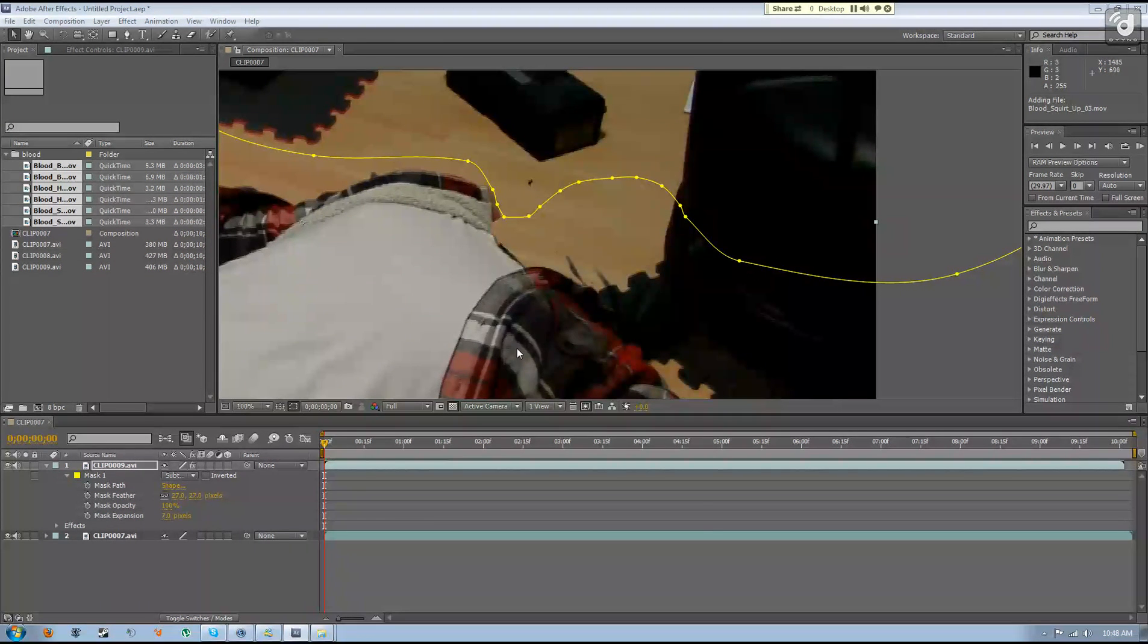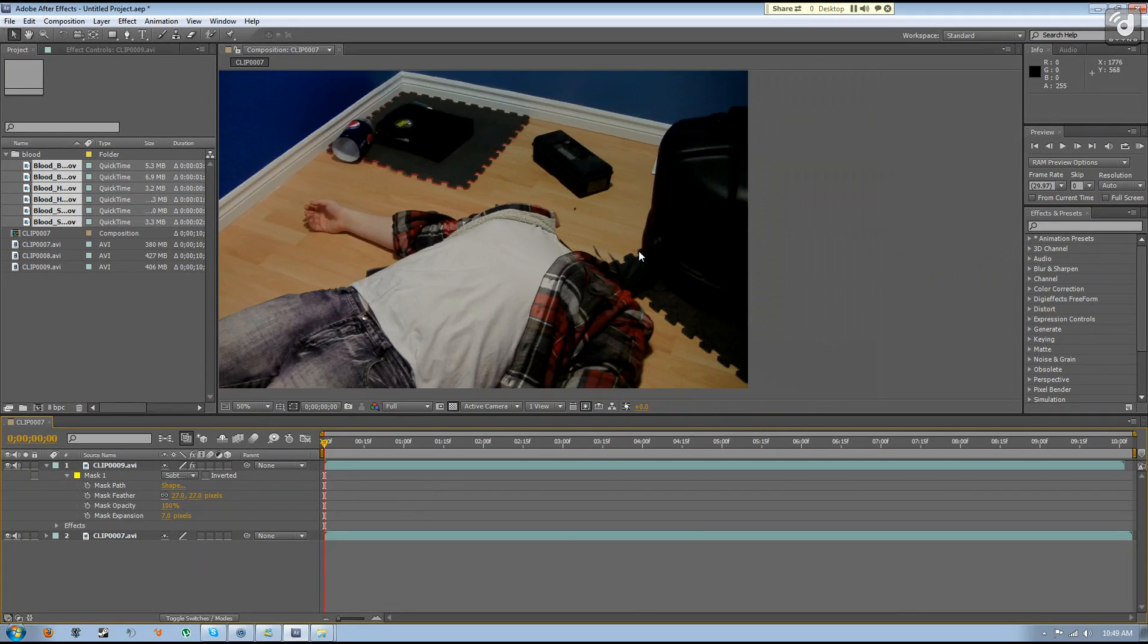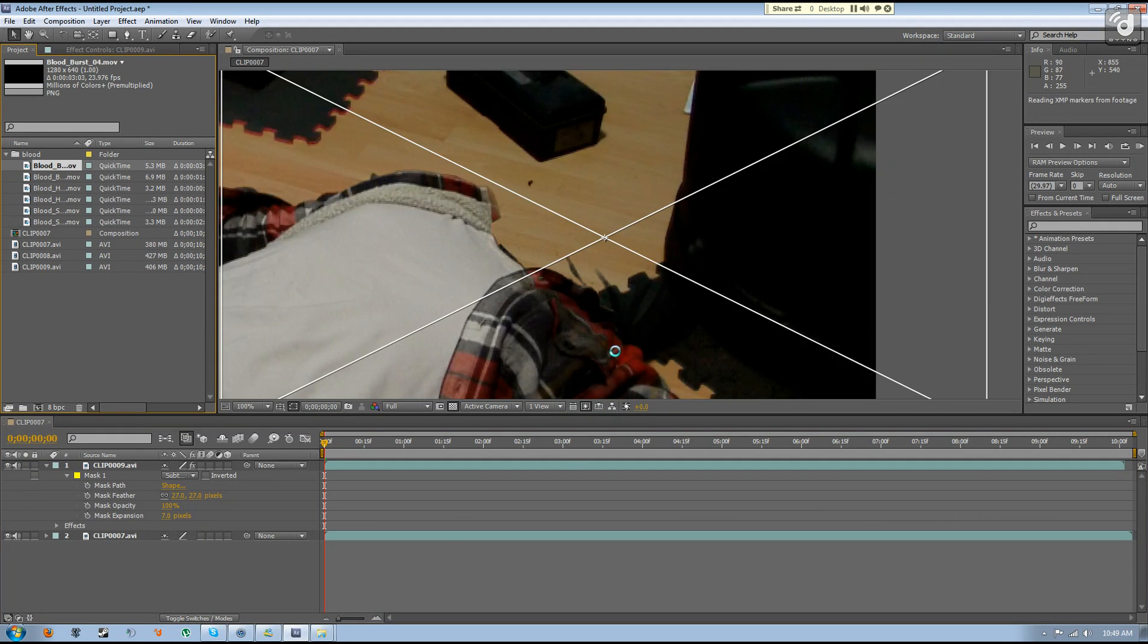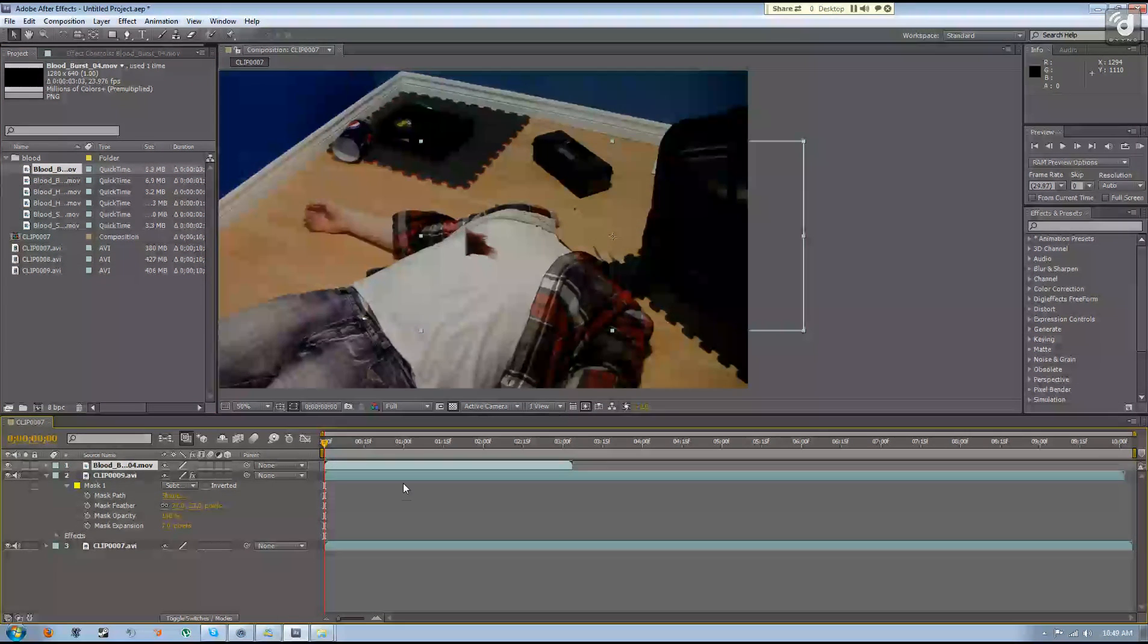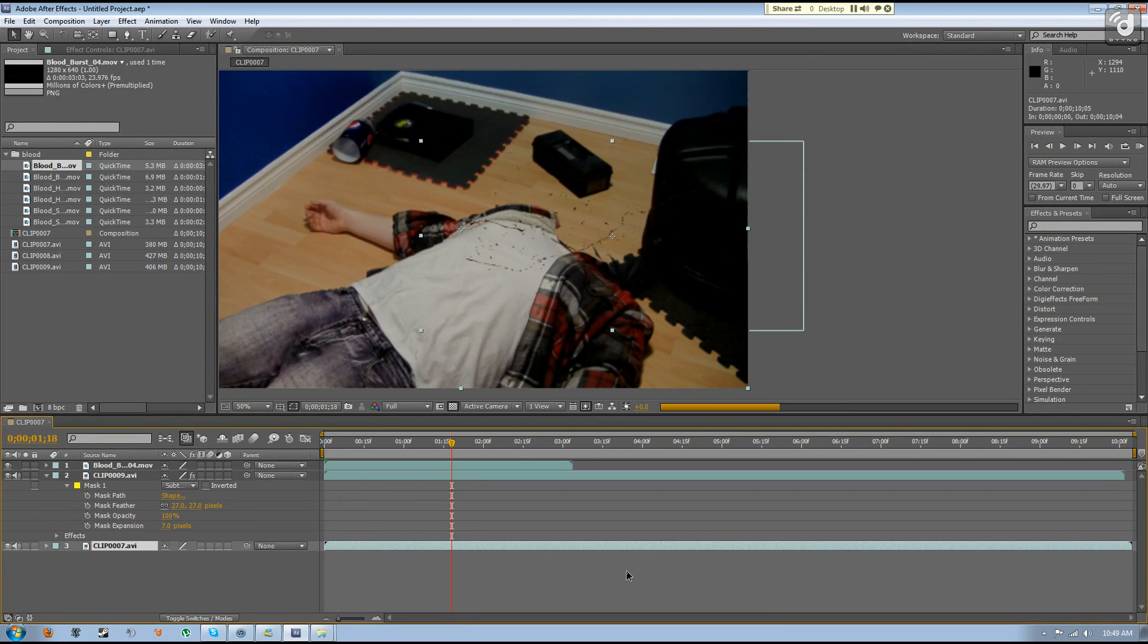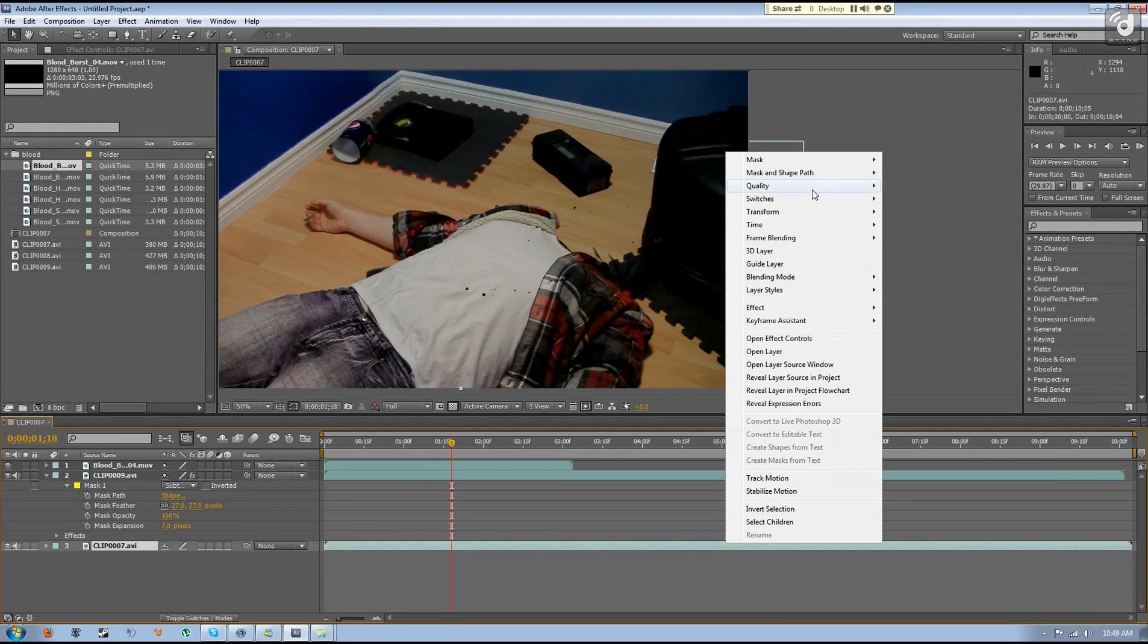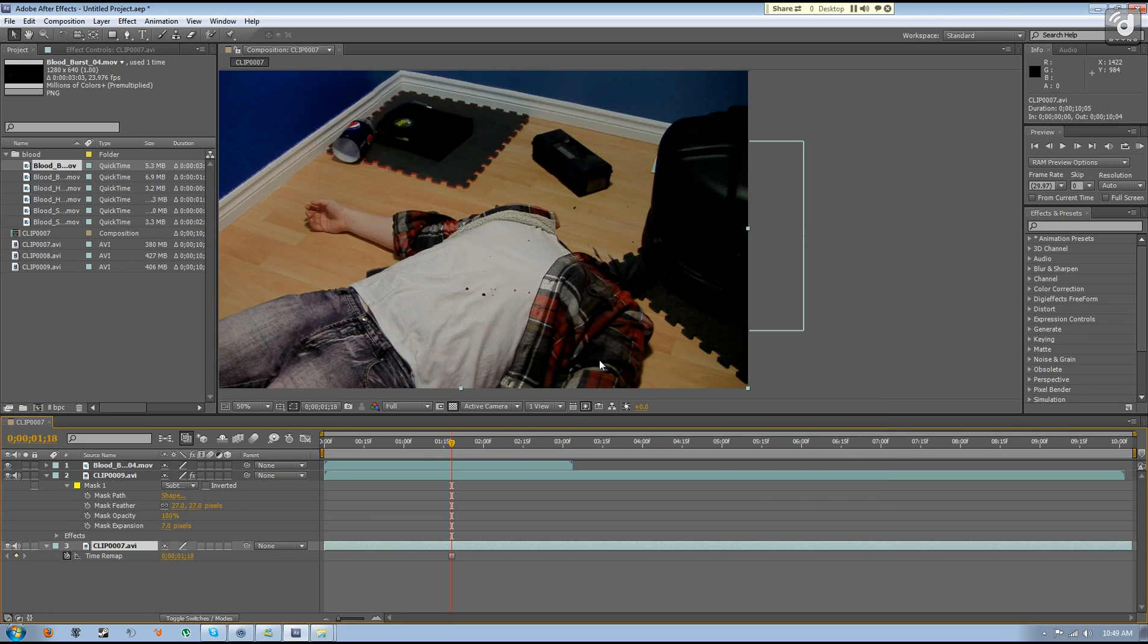Sorry about that. So then you just pretty much have to take your blood, drag it in, find a spot. And also for this back frame you should always freeze it, so go to time freeze frame in case your camera shakes a little bit or something.